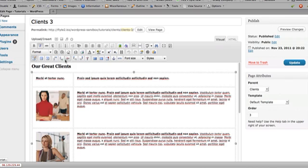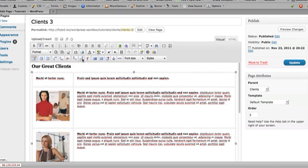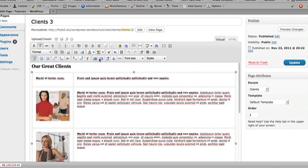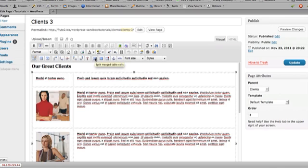You can also add a column at the beginning or at the end of your table or you can take a column out. You can merge two table cells together or you can split the merge cells back again. And that is how you handle tables.